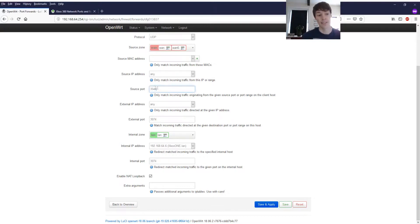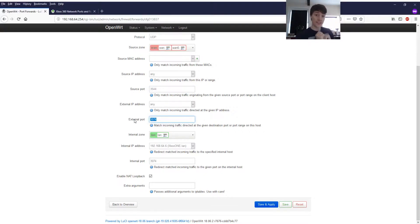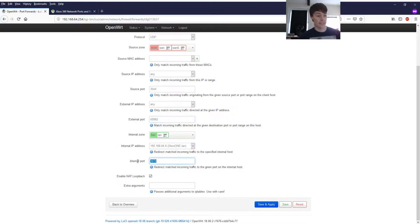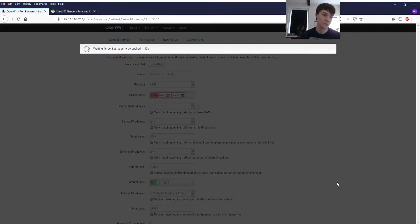So we're going to leave the source as 3544. Very important. That's your Teredo tunnel. The external interface of our router. The Xbox 360 is going to use that port. We're going to use 49962 and we're going to put that as the internal port as well. We're going to save and apply those rules and have a quick check over them just to make sure.